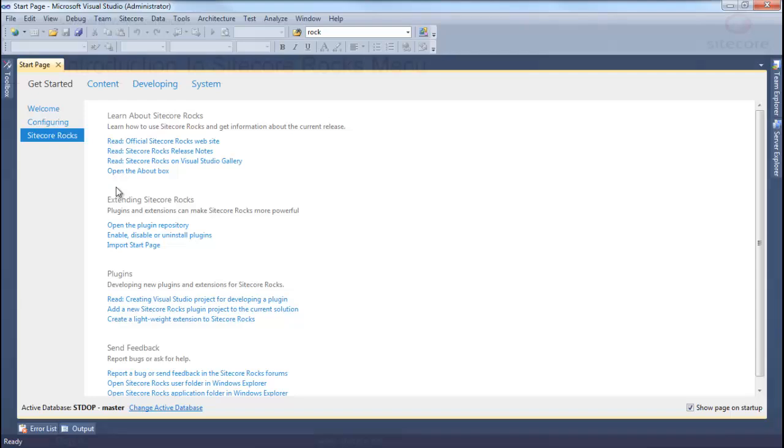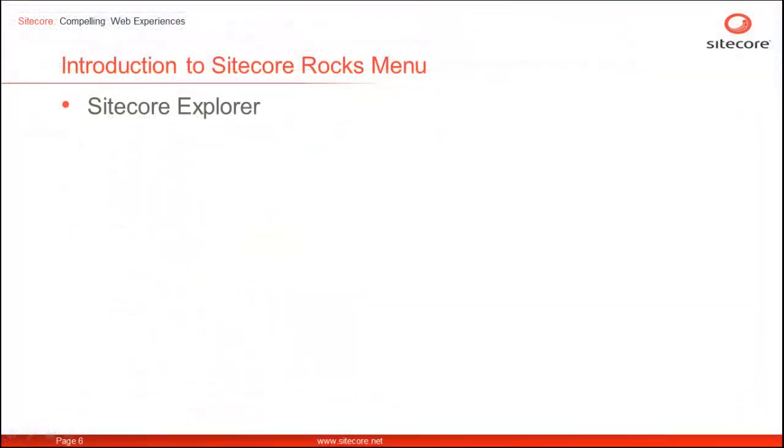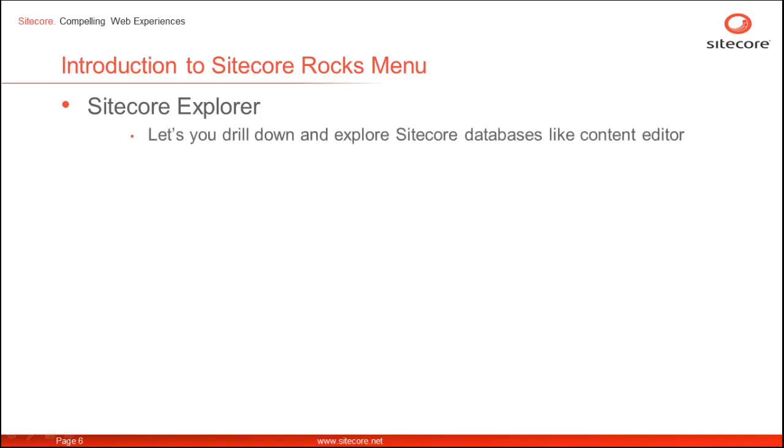Now, let's move to the next menu option. This brings us to Sitecore Explorer. The Sitecore Explorer menu option launches Sitecore Explorer. The Sitecore Explorer is similar to SQL Explorer and lets you drill down all the databases and items.